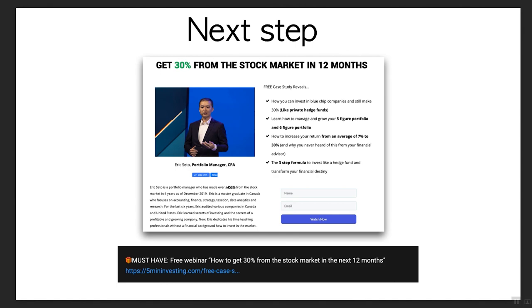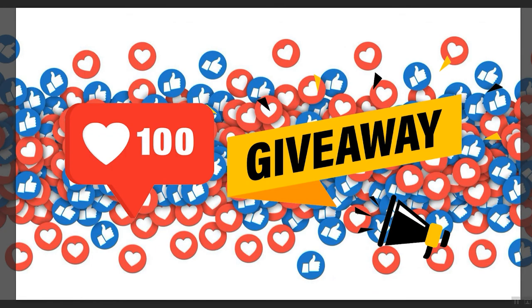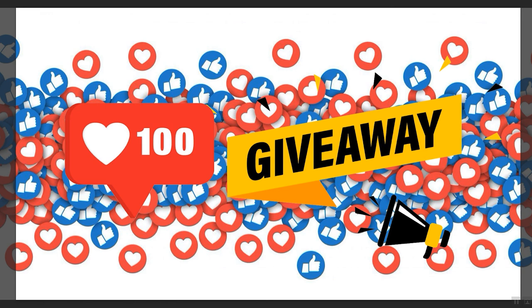In terms of the hundred likes giveaway, we are giving away The Warren Buffett Way. If you haven't read any Warren Buffett books, you definitely need to read at least one. Whether that's Snowball, The Warren Buffett Way, or even Chinese books about Warren Buffett, what's important is that you need to understand where he's coming from.